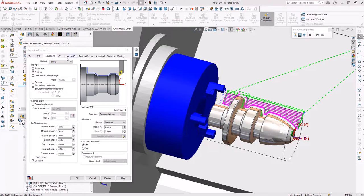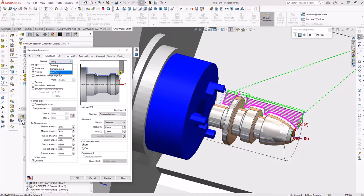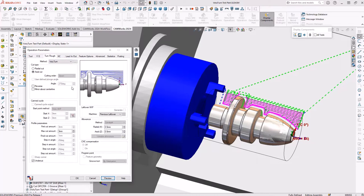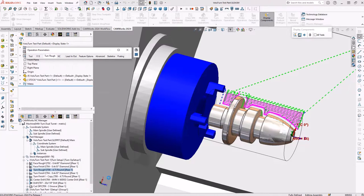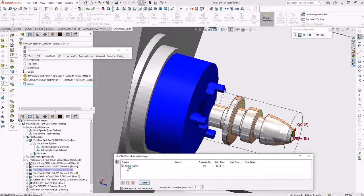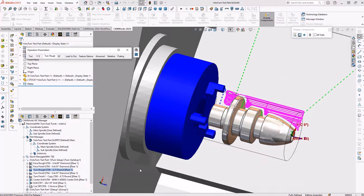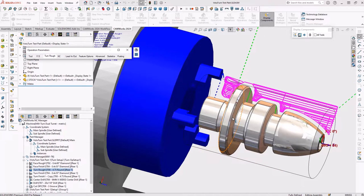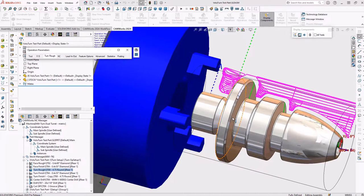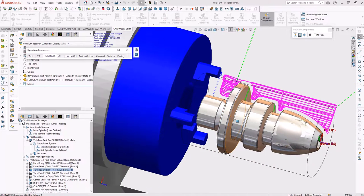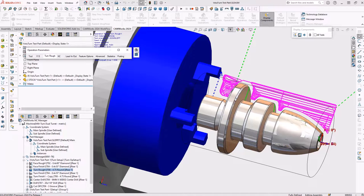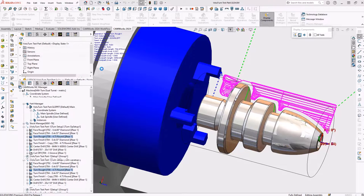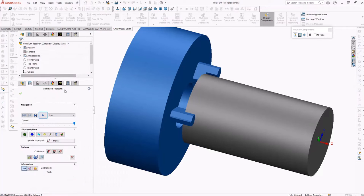The ultimate in high-performance rough turning, Volu-Turn. Volu-Turn is a powerful new technology that can significantly reduce cycle time and increase insert life when rough machining turned parts. And Volu-Turn will now be available for CAMWORKs 2024.